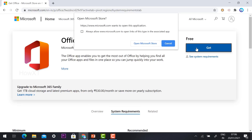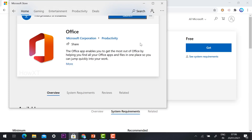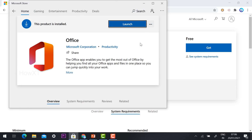You will find a 'Get' button — just click it. It will ask whether you want to open the Microsoft Store or continue on the website. Click 'Open Microsoft Store.' If you have Windows 10 installed, the Microsoft Store will already be on your laptop or desktop — no need to worry. It works similarly to the Google Play Store.